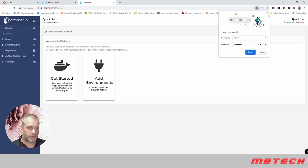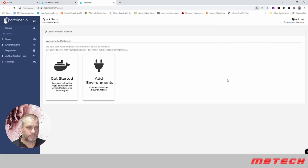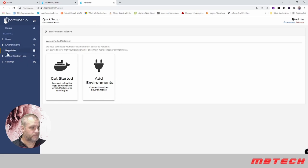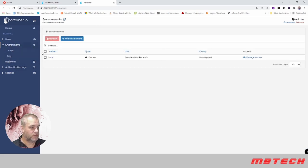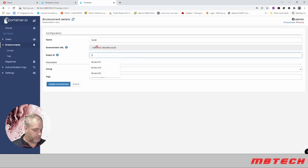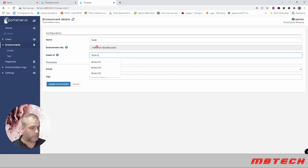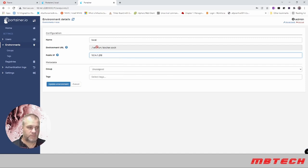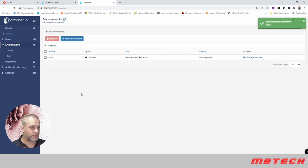Now we have our user. What we need to do here is go to environments. In environments, we've got our local. We're going to make this our IP address of our server, just makes things easier once you start setting up other things. We're going to update environment.